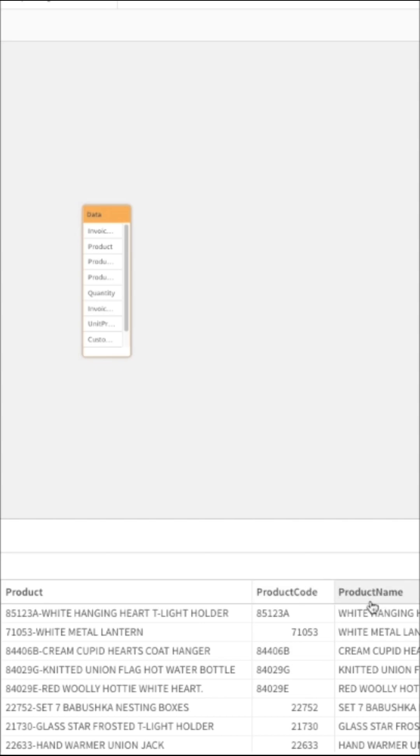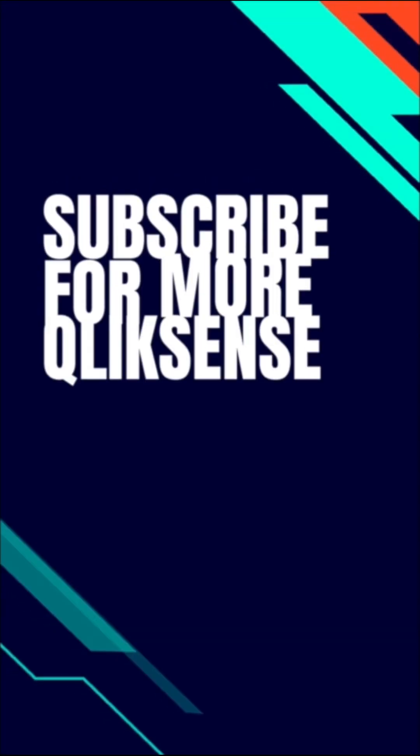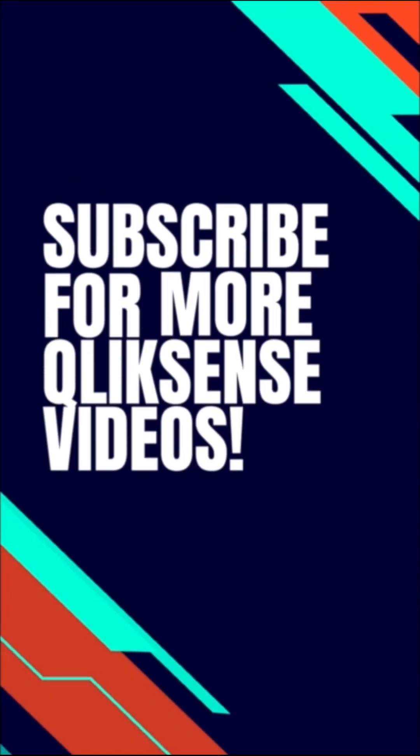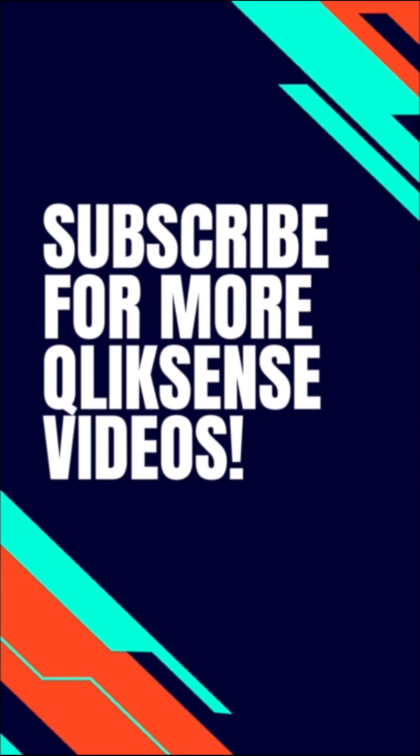Subfield function is one of the powerful functions in Qlik for text manipulation. If you found this video useful, hit the like button. For more videos like this, make sure you subscribe. Until next time, have a good time.